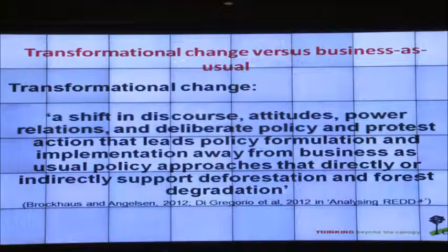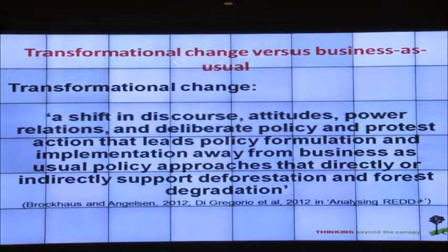REDD is in urgent need of change in national policy arenas, and this is where change has to begin. We talk about transformational change as a shift in discourse, attitudes, and power relations — a deliberate policy and protest action that leads policy formulation away from business-as-usual approaches that directly or indirectly support deforestation and forest degradation.